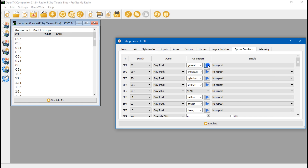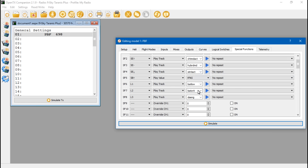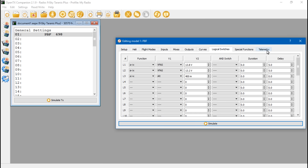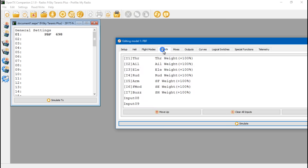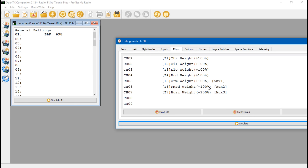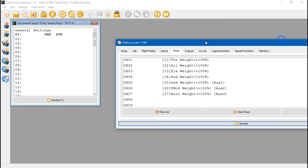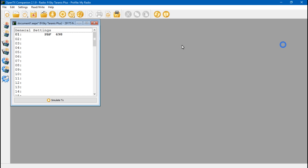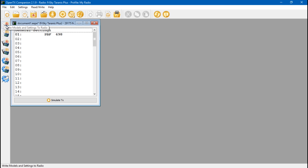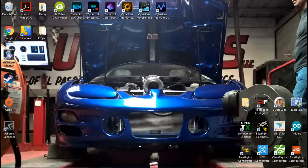You can pick whatever track you want. If you're not sure what it sounds like and you don't have an Excel spreadsheet showing what the abbreviation means, you can actually click on it — for example 'things are about to get real' — and it will play it for you so you can hear it. You can make all your setting changes here: logical switches, special functions, telemetry, inputs, and mixes. Once you've made all your changes, do 'write models and settings to radio.' That's going to do it — check the trainer series playlist in the top right. The next video will be custom images, so I'll see you soon.